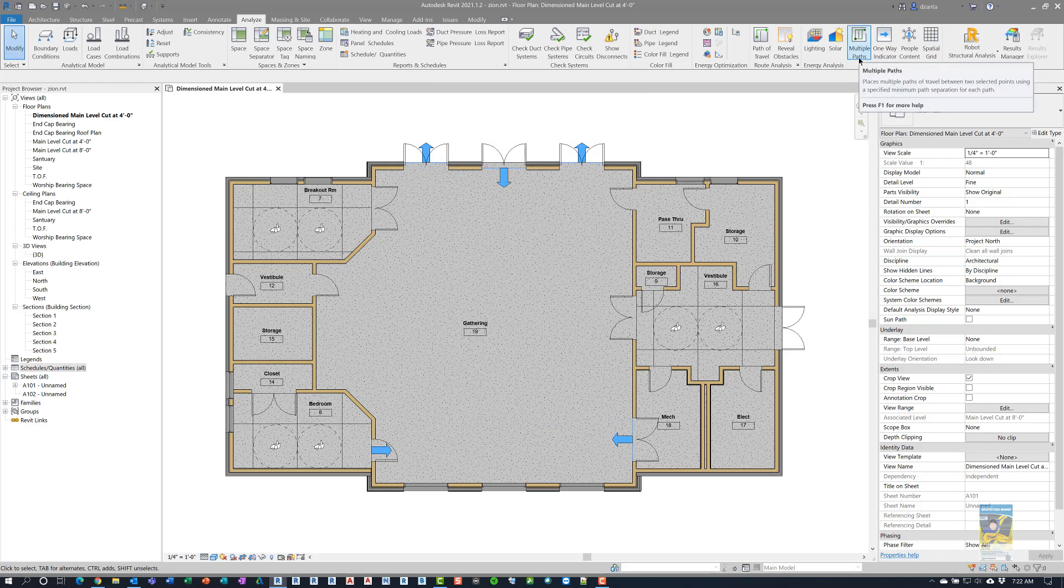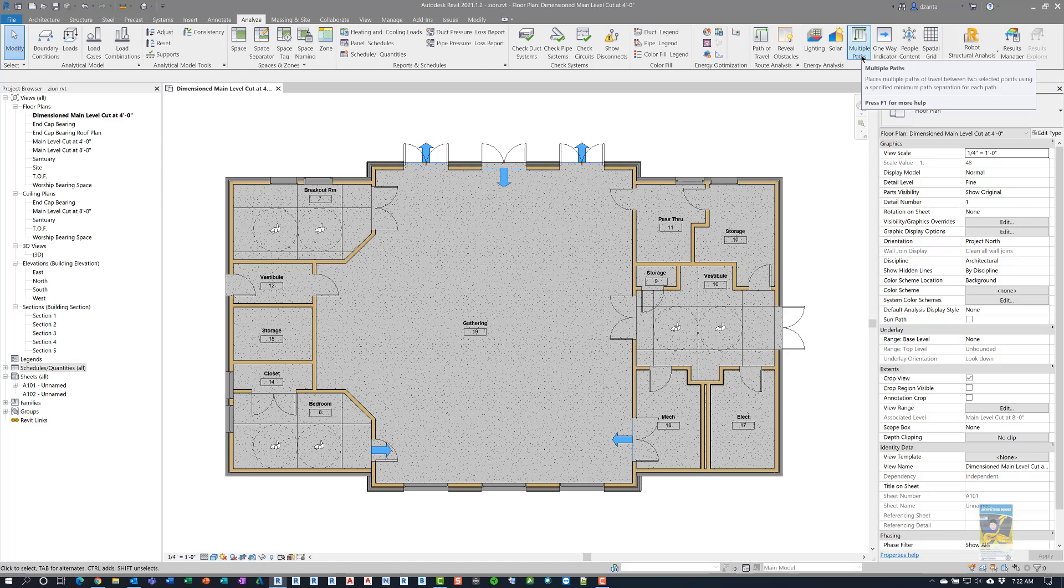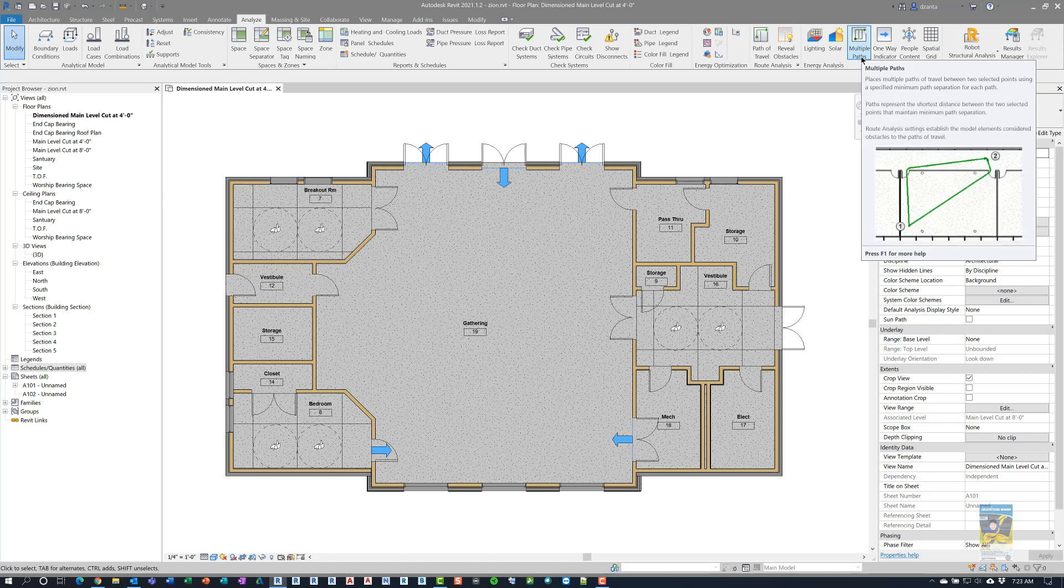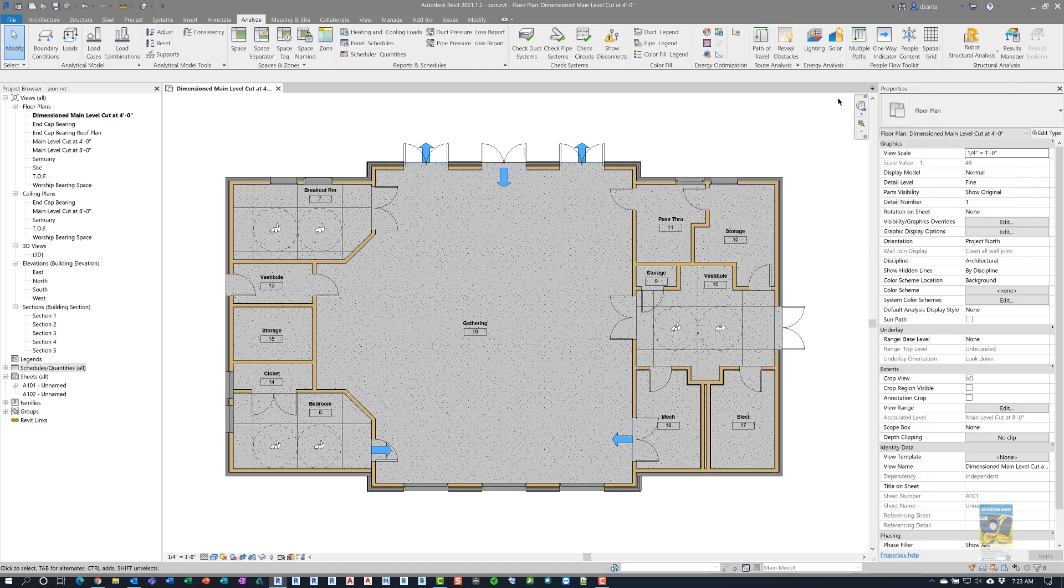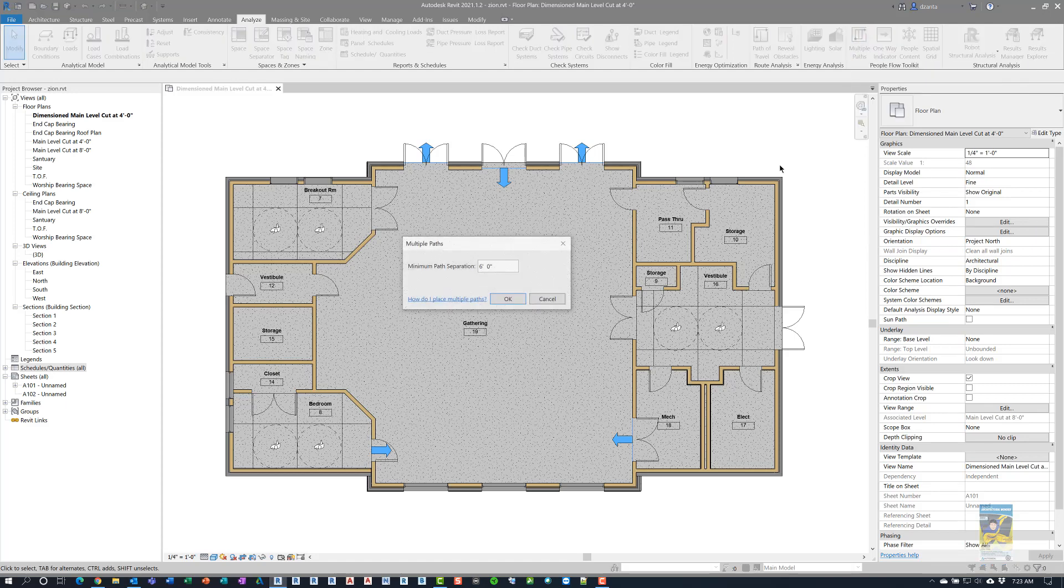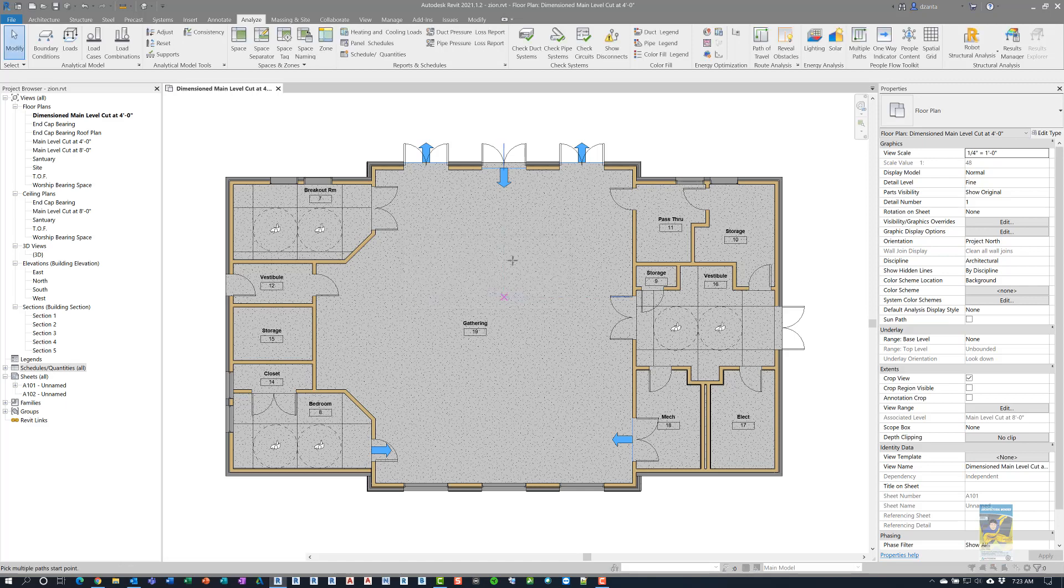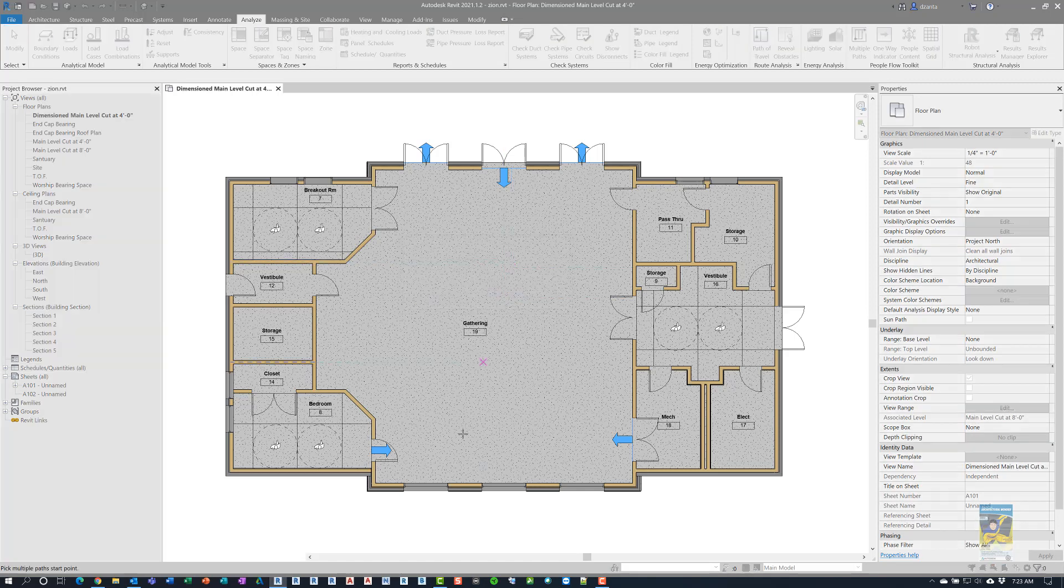Multiple paths is basically the same thing as path of travel, but the difference is it finds more than one solution of where you stand versus where you want to get out of the building. If I click multiple paths, it will ask for the minimum path separation of six feet, and you can specify whatever value you want.